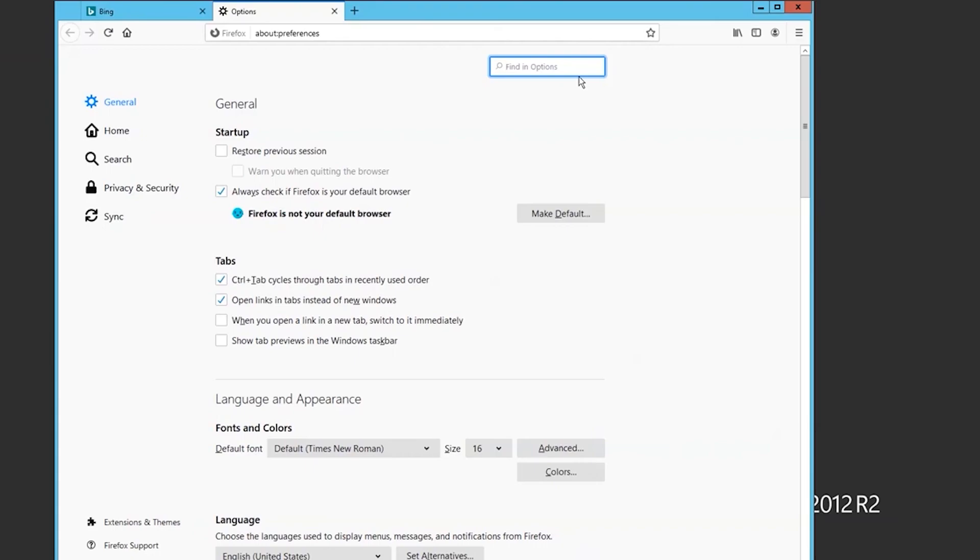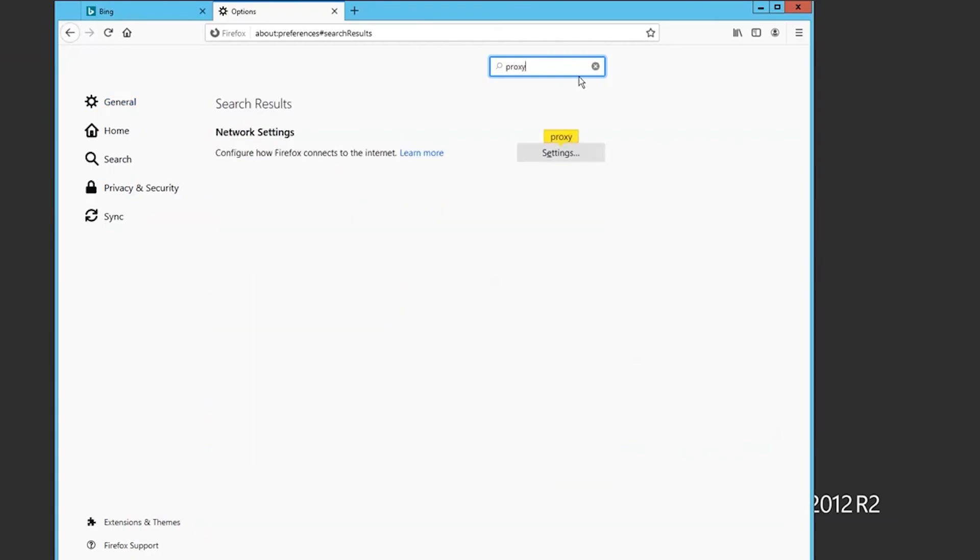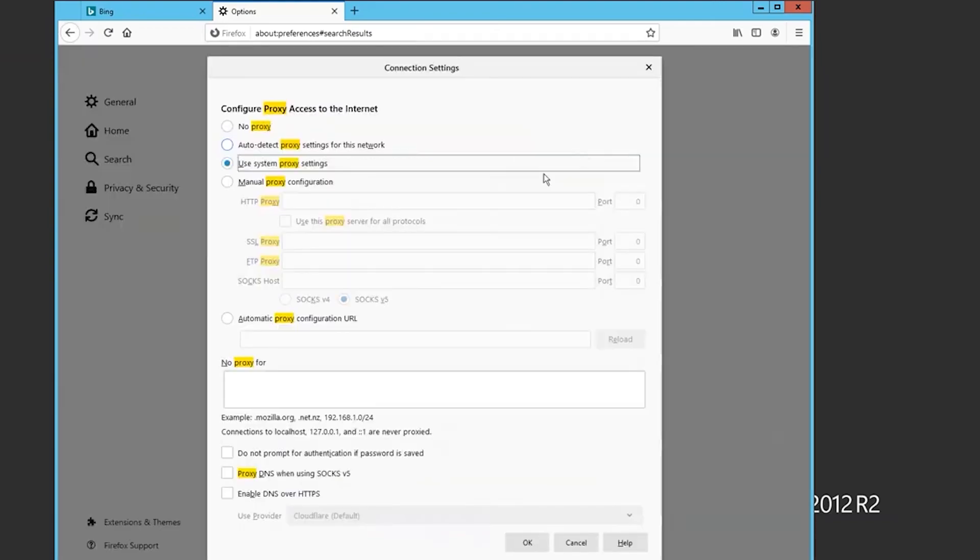Navigate to the Network Settings section. You can scroll or use the search function to find it quickly. Click Settings within this section.